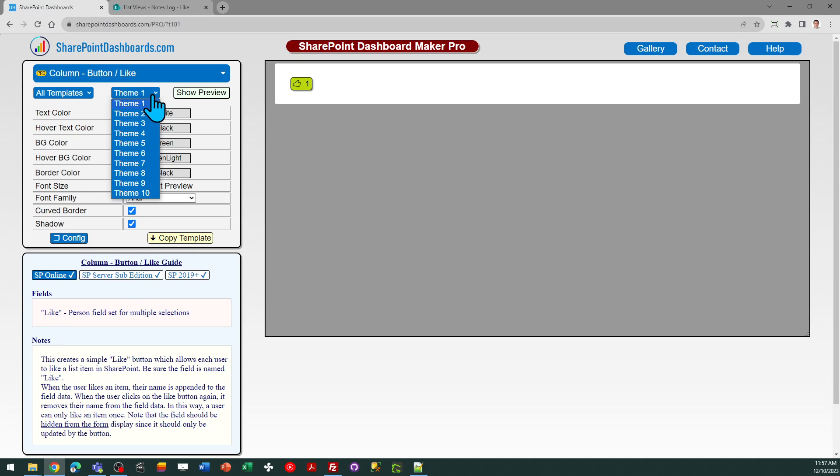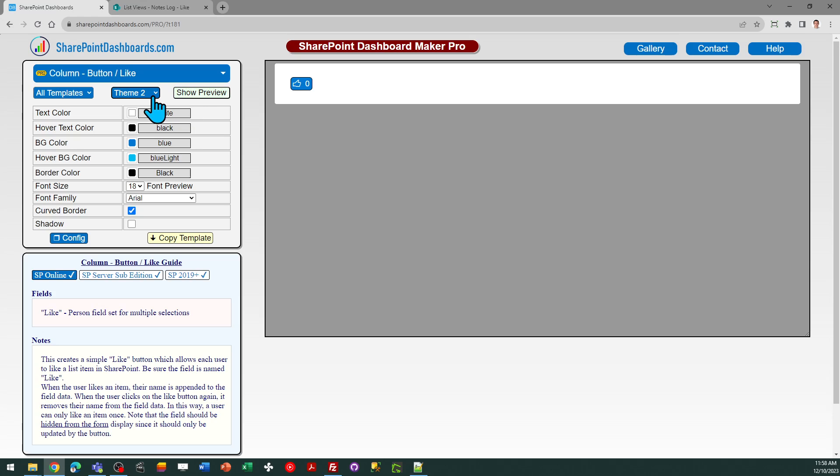When you first get to the template, you can browse and look at different options, adjust the font, and so on. I'm going to go with the default theme, which is theme one.